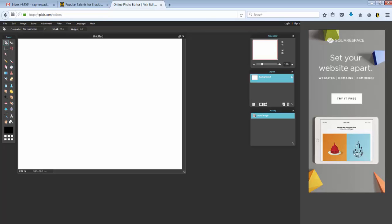You can choose colors. We even have some healing tools like a spot healing tool and a clone stamp tool. Very powerful features for such a simple program that's free and online.